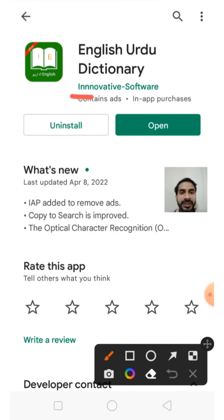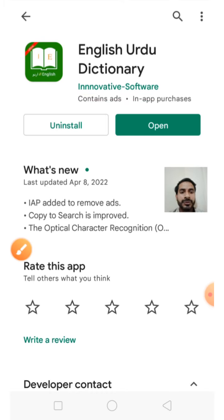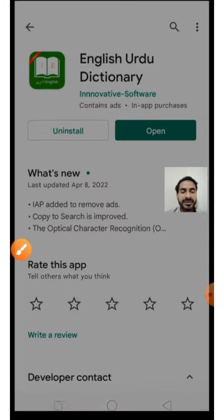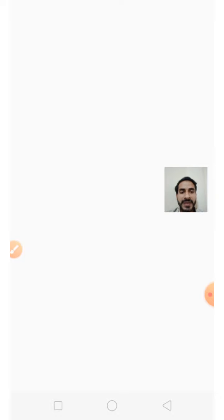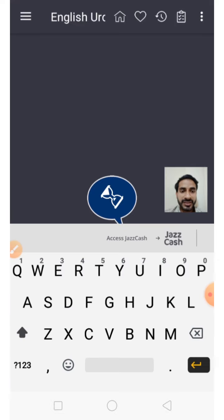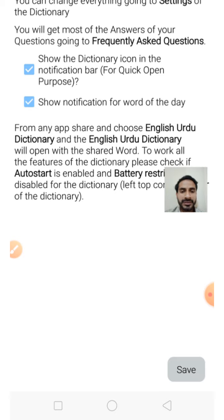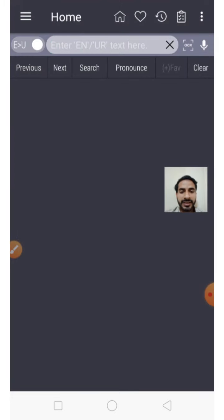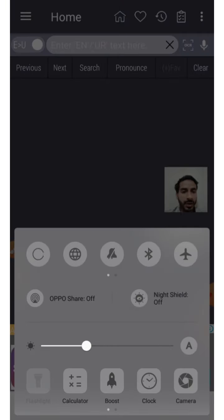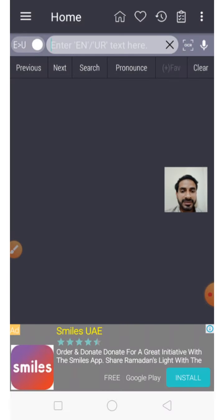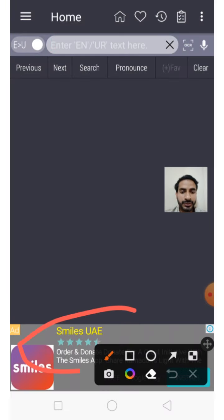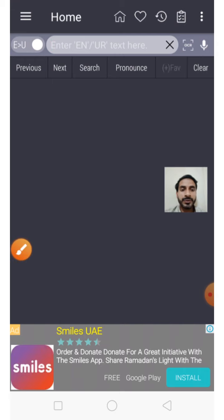These are the developer contacts. The developer I think is from Khulna based on the address. This dictionary has been developed by an innovative software company. When you open this, the dictionary will open like this. This is the best dictionary — it works offline. I am going to save it and turn off my Wi-Fi. This dictionary shows ads when you use it with Wi-Fi.